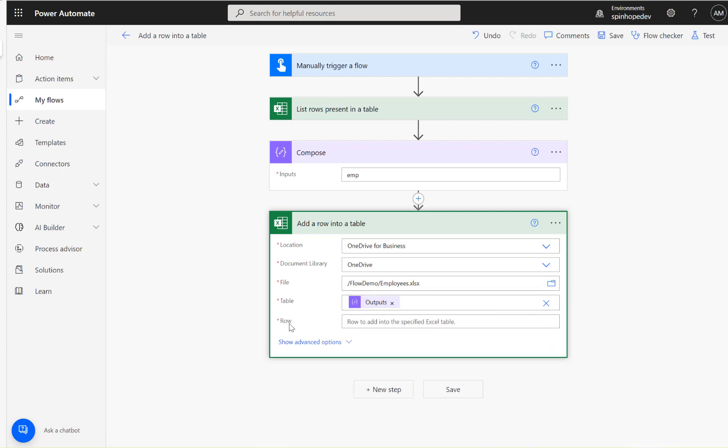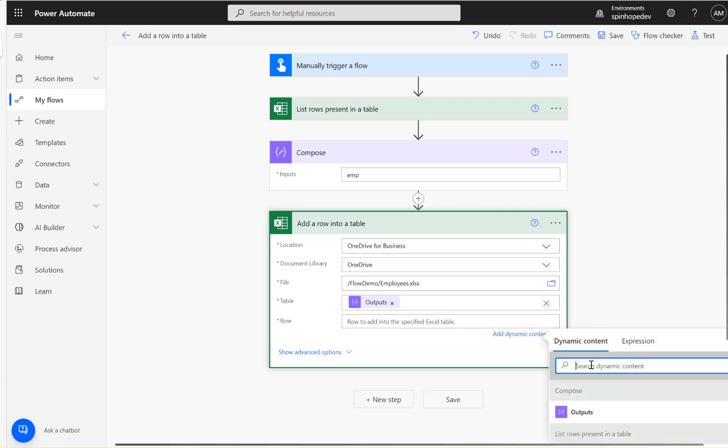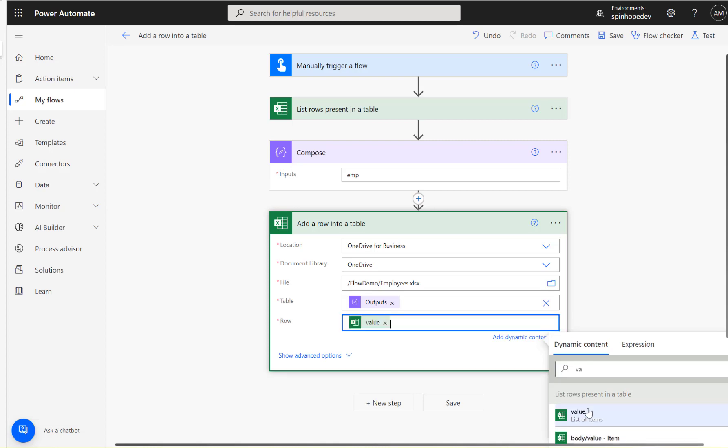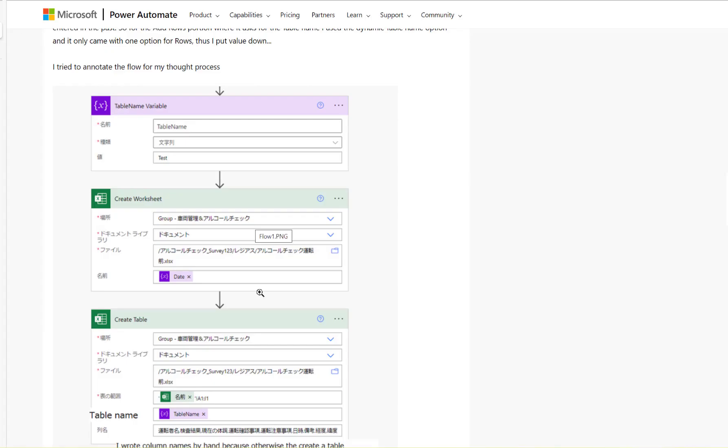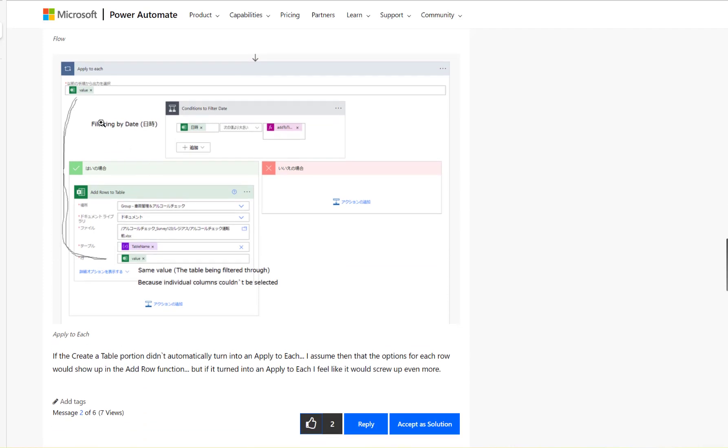So here now you can see it says give me the row values. So row to add into the specified Excel table. And what I'm going to do here is I'm going to map the value here. So let's go back to the community question. So that's exactly what is happening here. So ignore the apply to each.